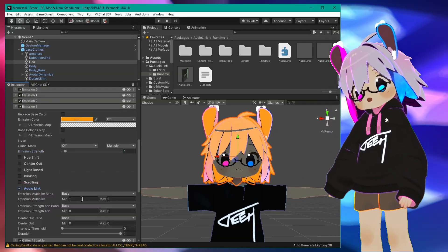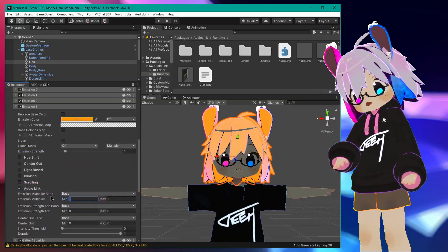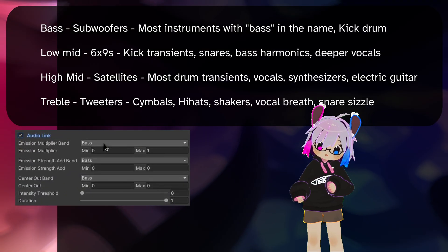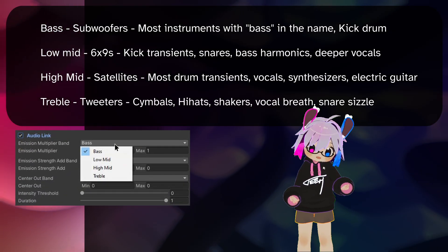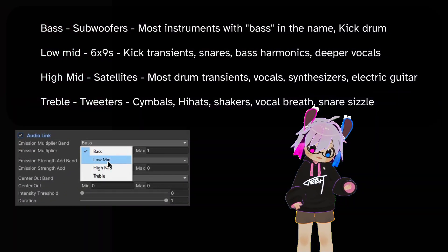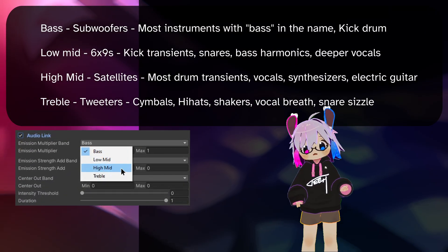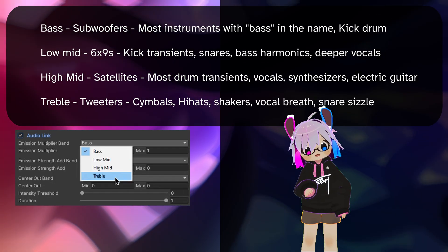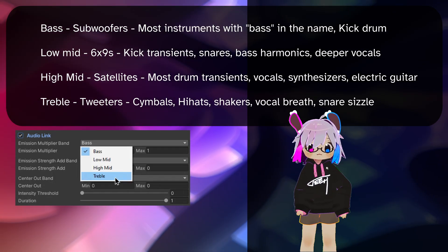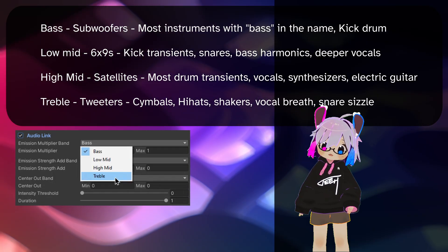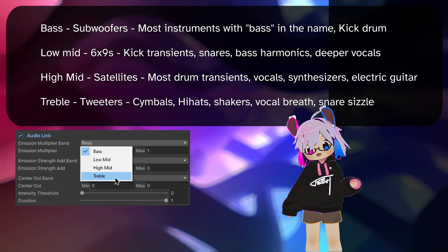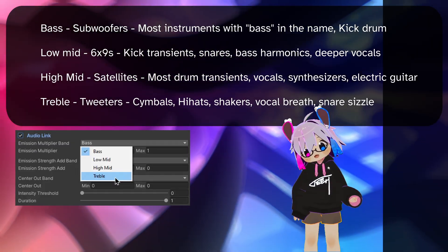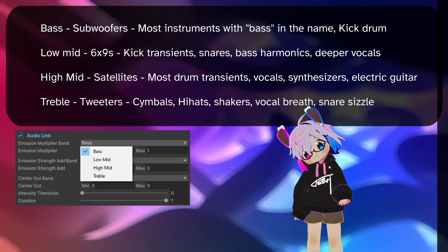Set your emission multiplier min to 0 and max to 1. Because AudioLink splits the audio into four bands, the emission multiplier band presents you with four options, and the one you select will determine which frequency band is used to activate your emission. While every genre and song is different, these guidelines should give you a good overall idea of how the bands will react to certain sounds.